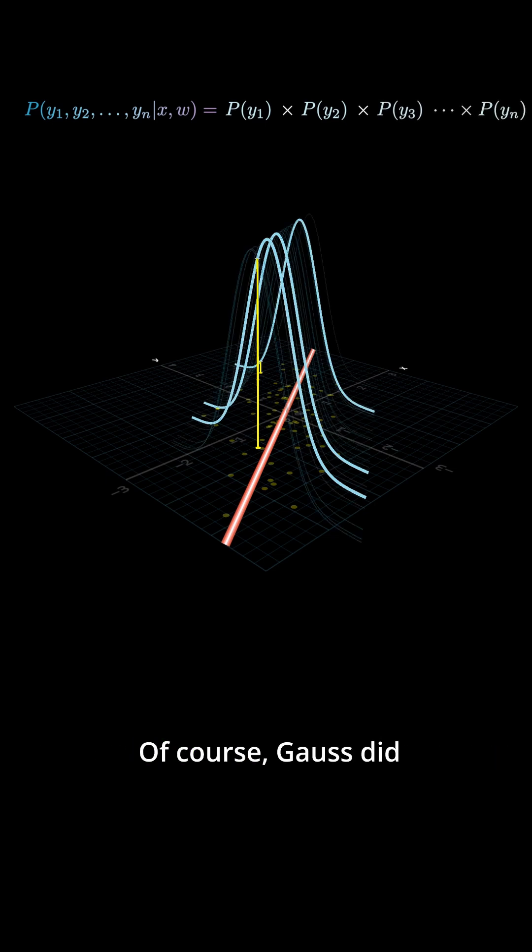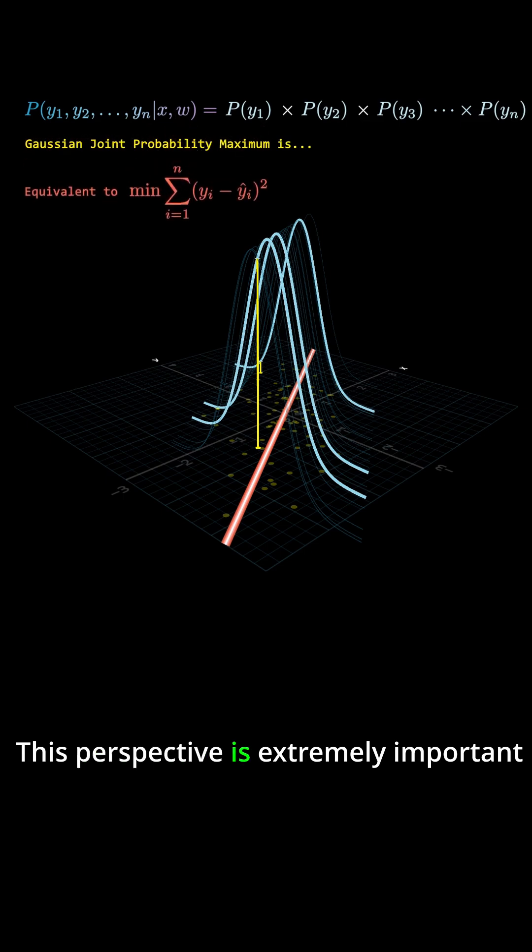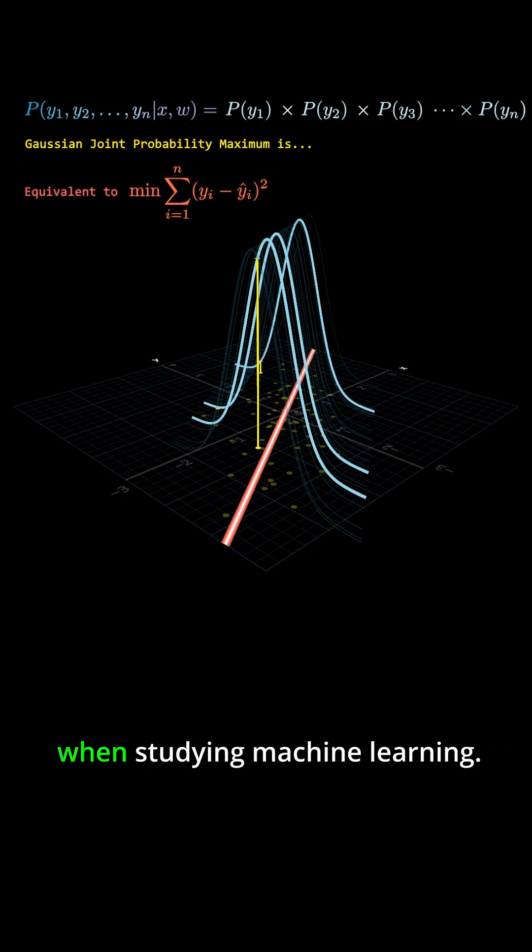Of course, Gauss did not use that term himself. This perspective is extremely important when studying machine learning.